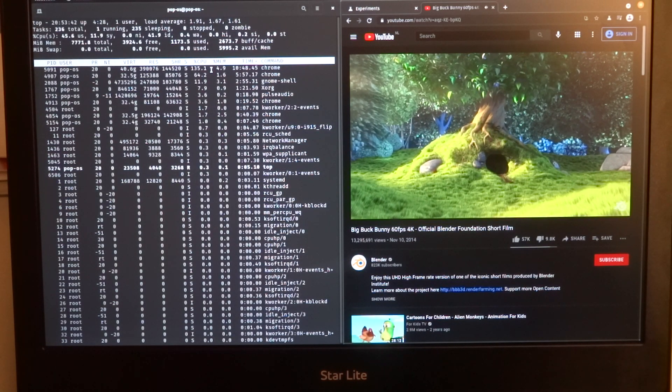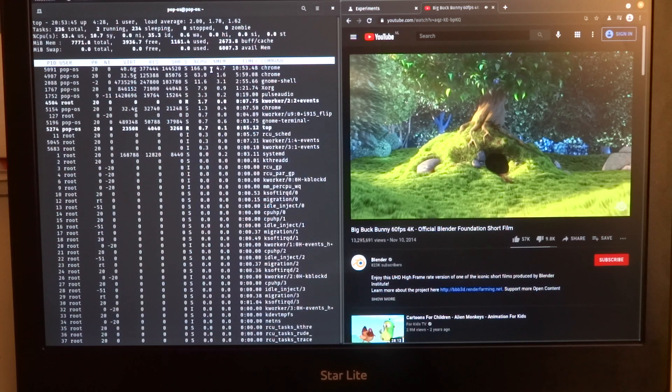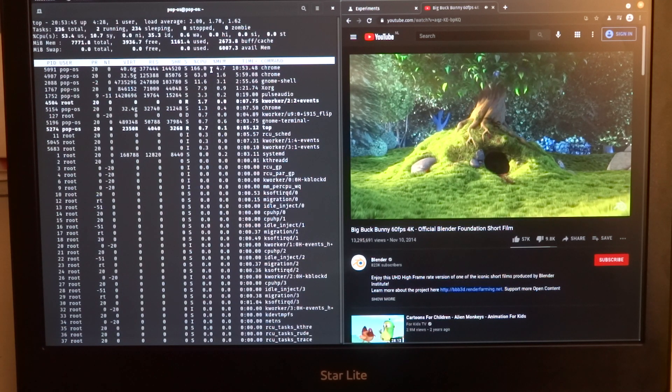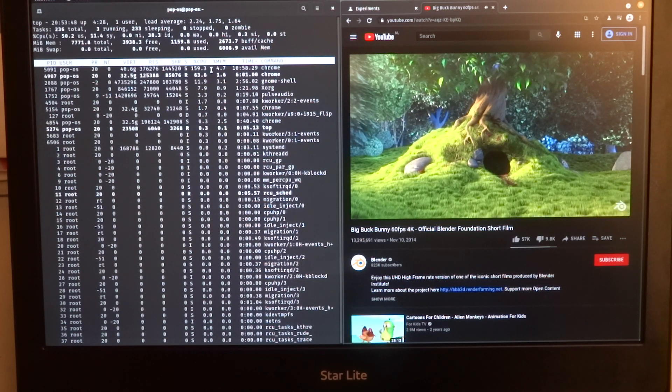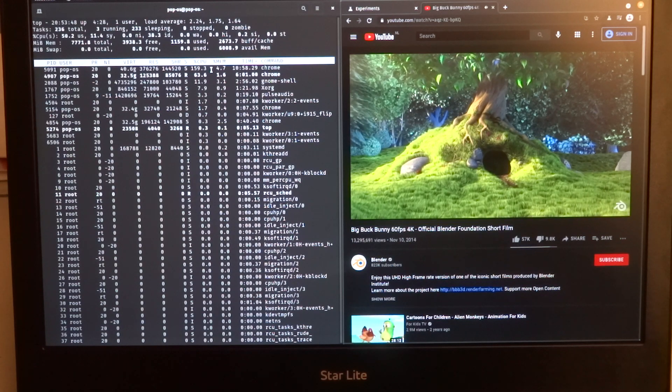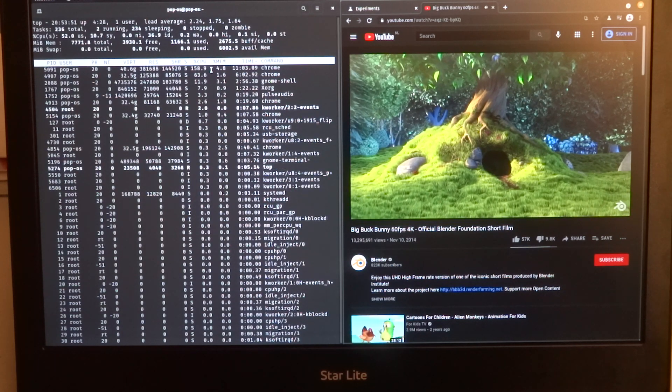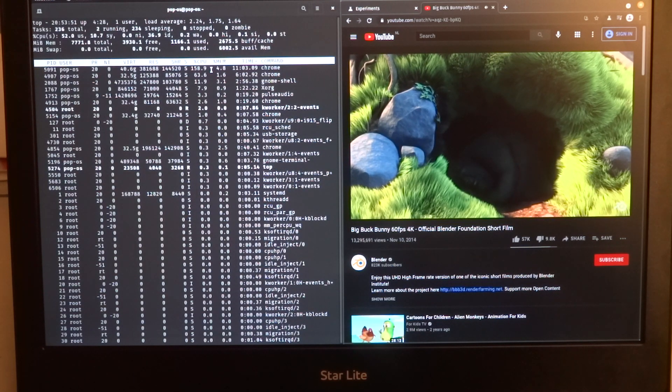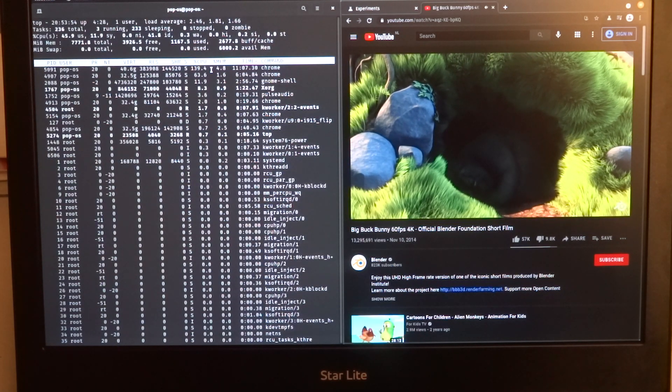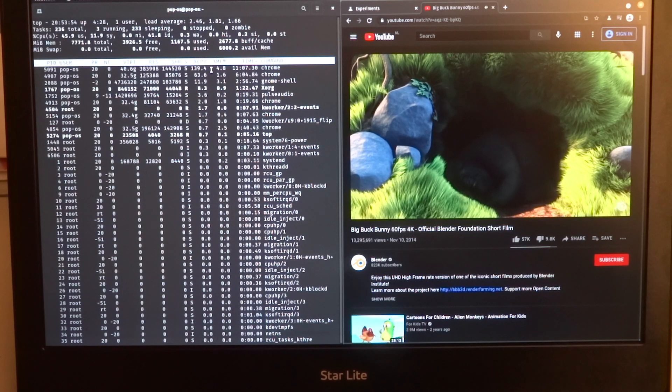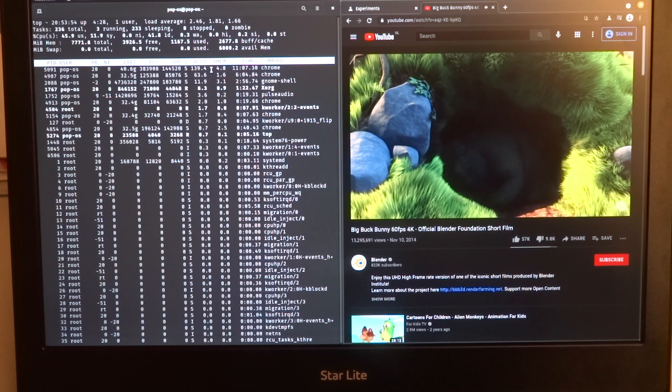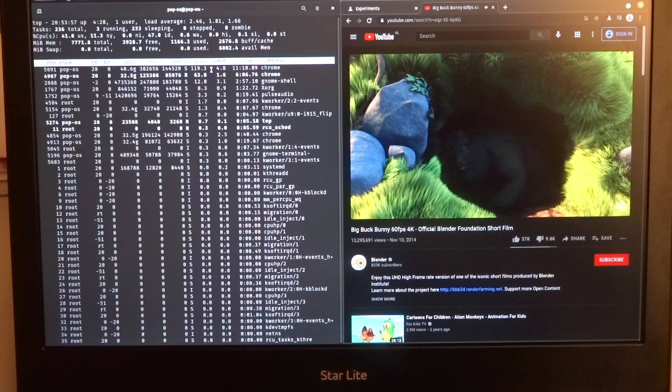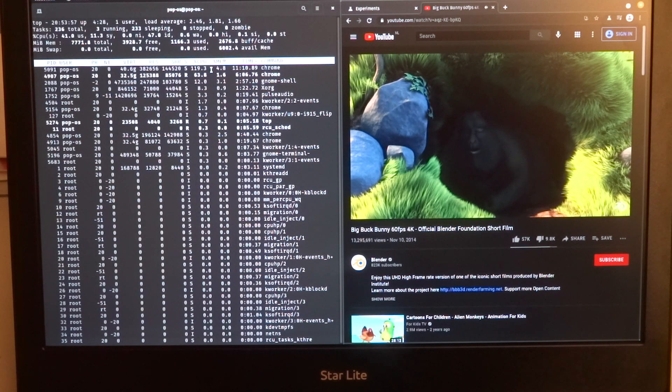But playing videos on YouTube should actually mainly be handled by the video hardware decoder, and you should not see CPU usage above 100 percent.